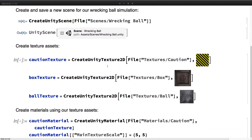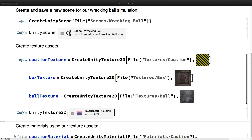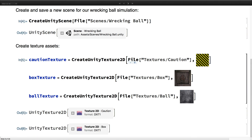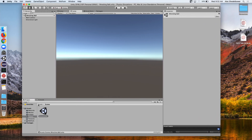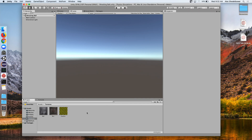Then we can go ahead and add some textures. We create textures, tell it where to put them in our assets folder, and give it an image. It will directly convert it to a DXT format and store it in our textures folder.